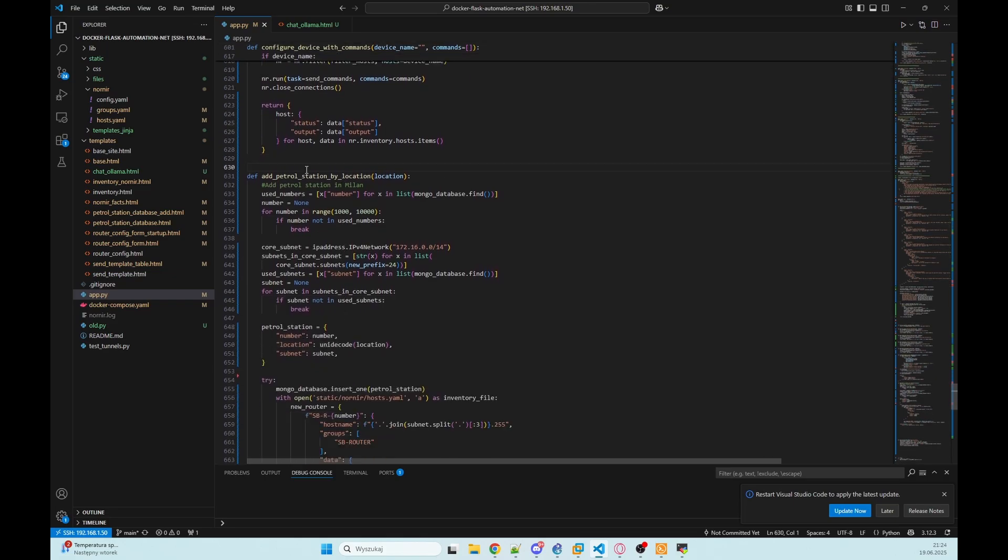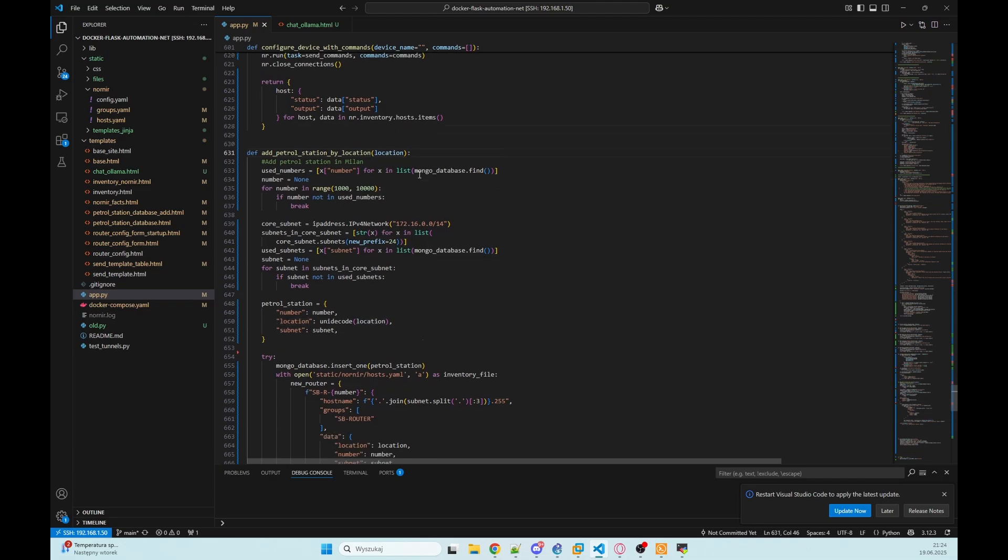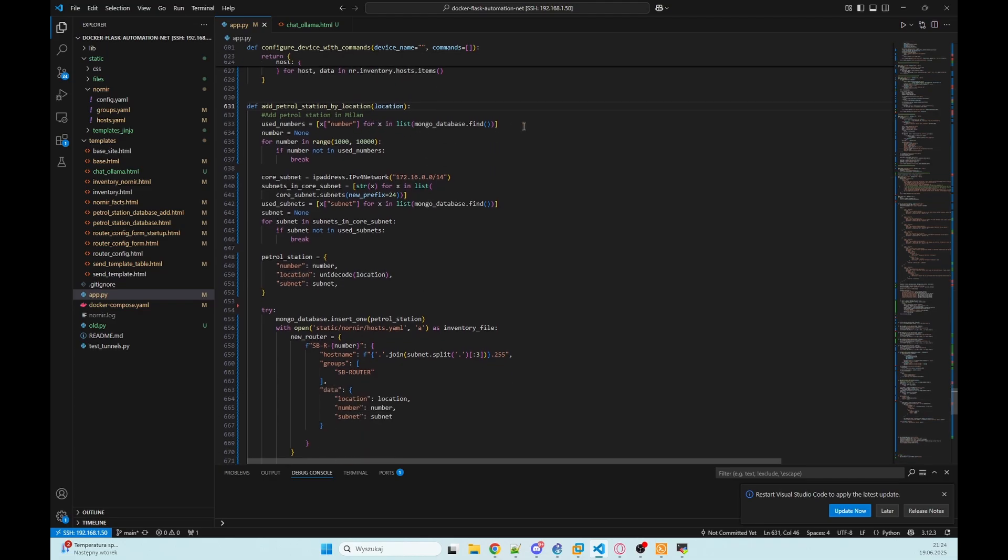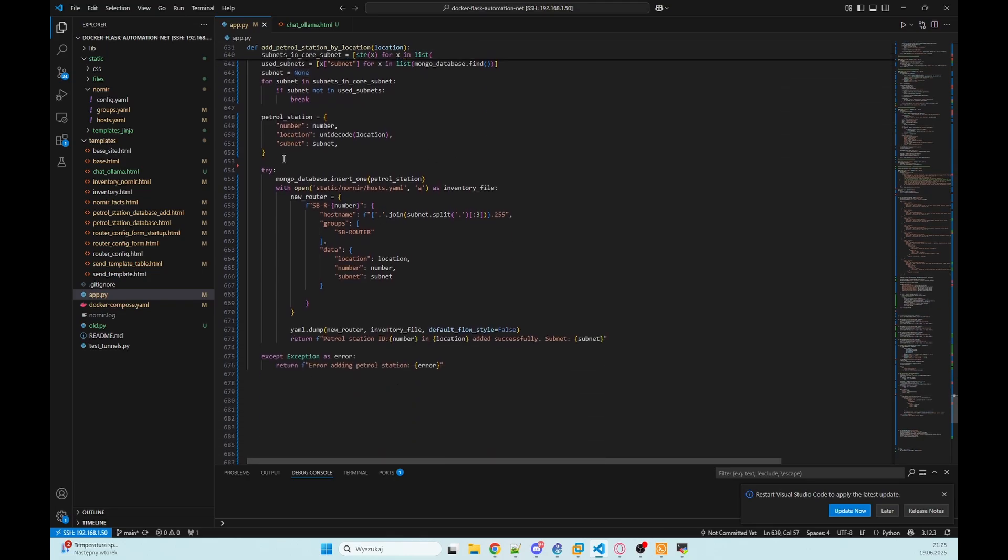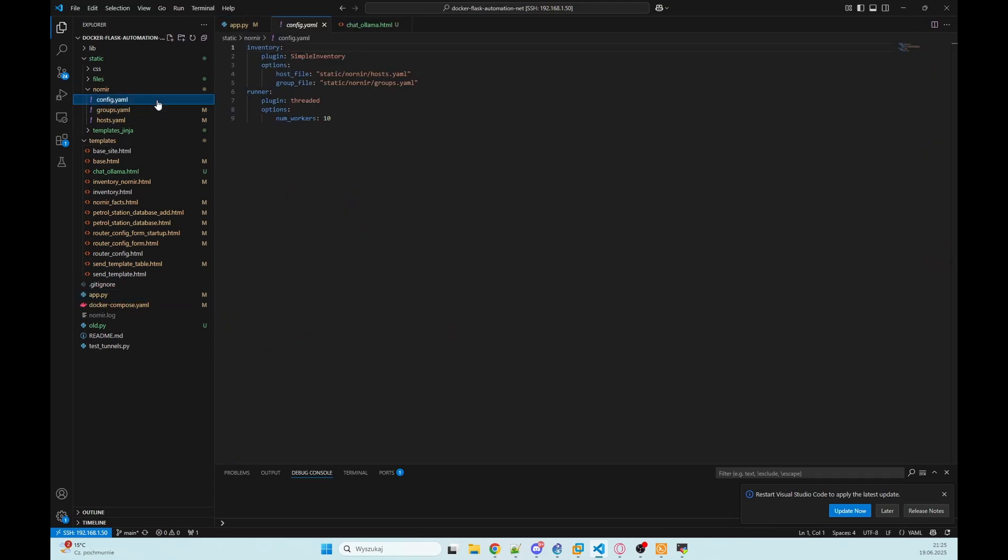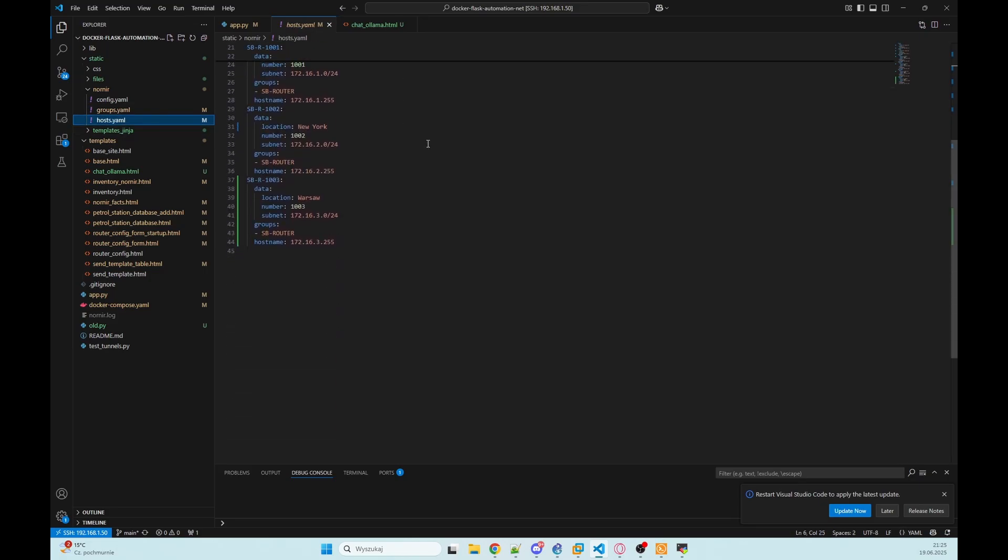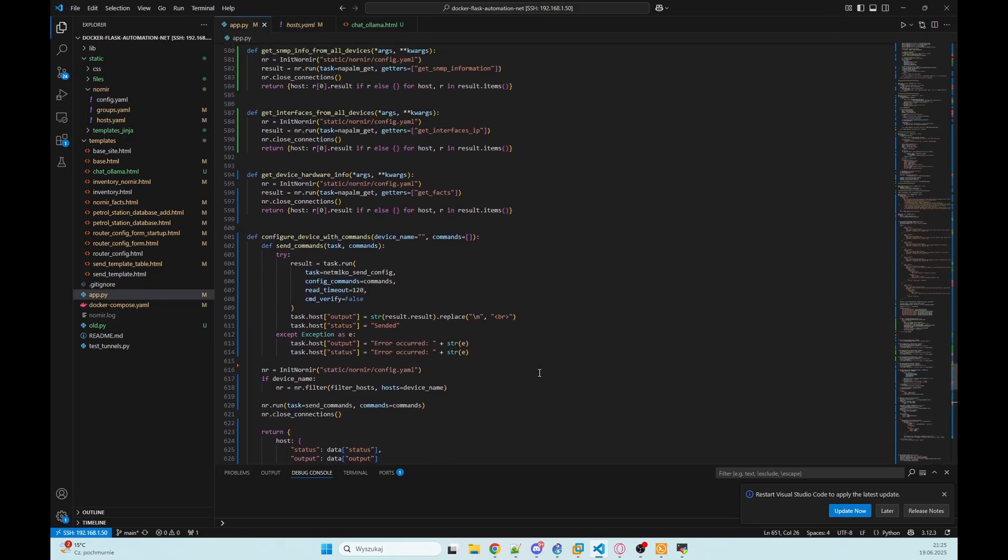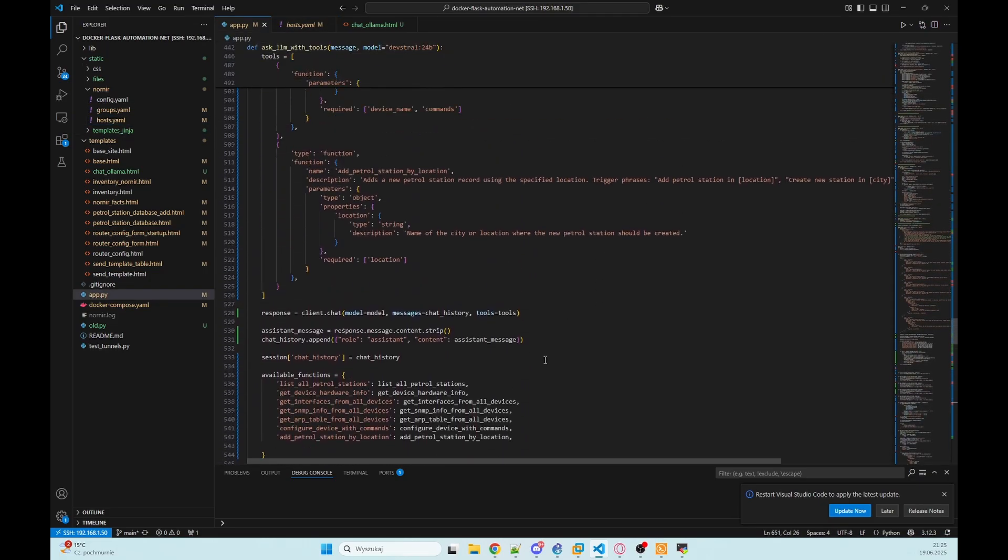And the last function is add petrol station. We've got the location from our LLM. Then we are getting the next station number or ID, next available subnet and we are just adding this to petrol station database in MongoDB and also to our Nornir inventory like here.